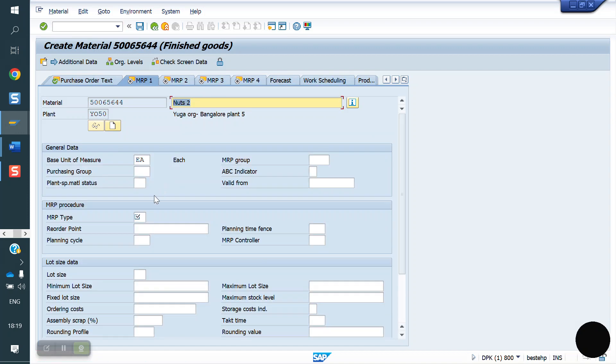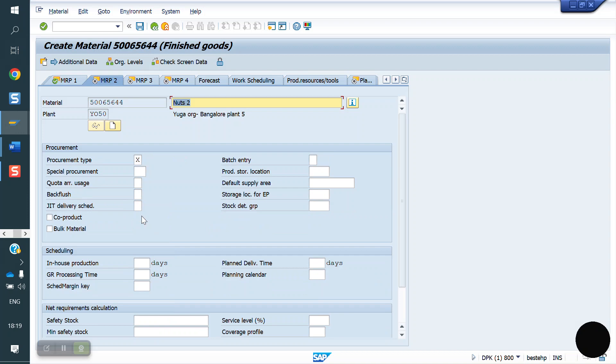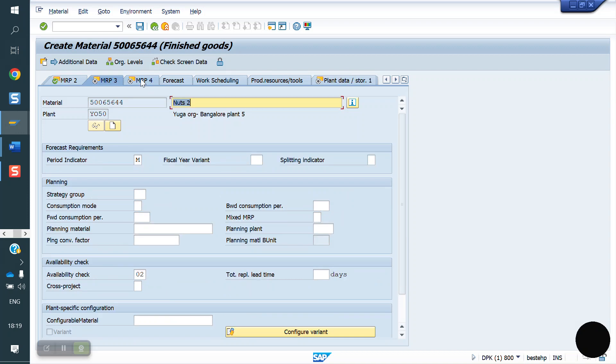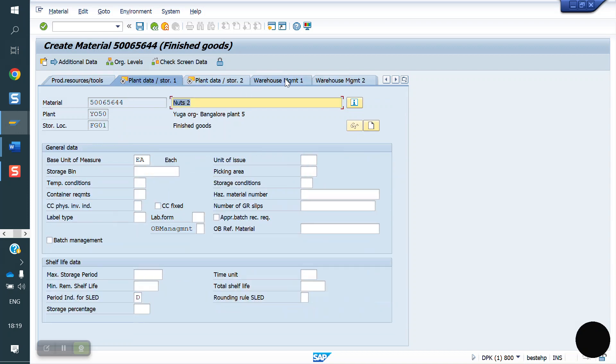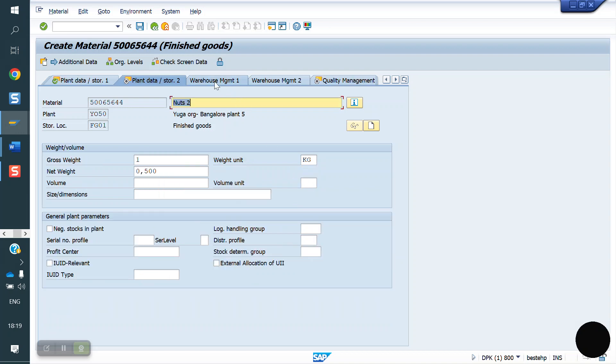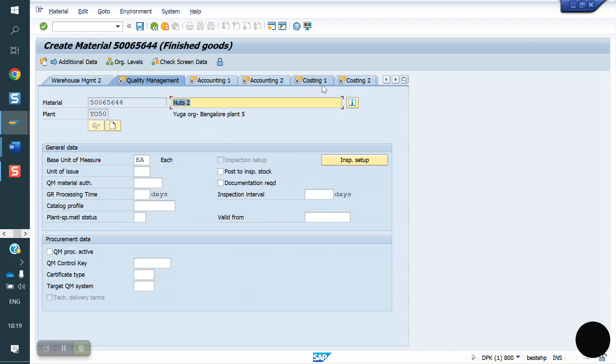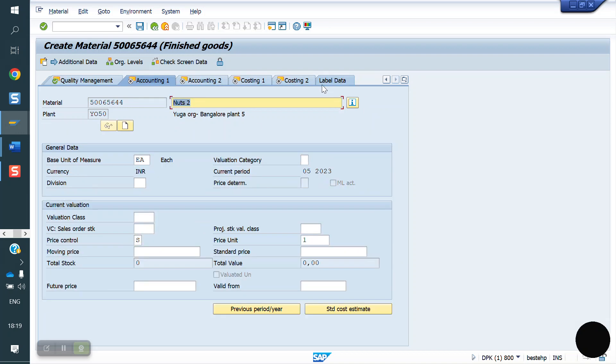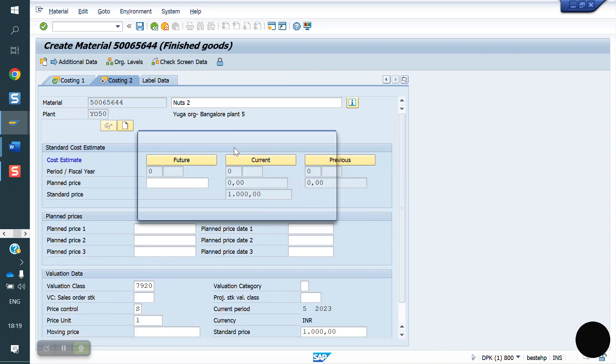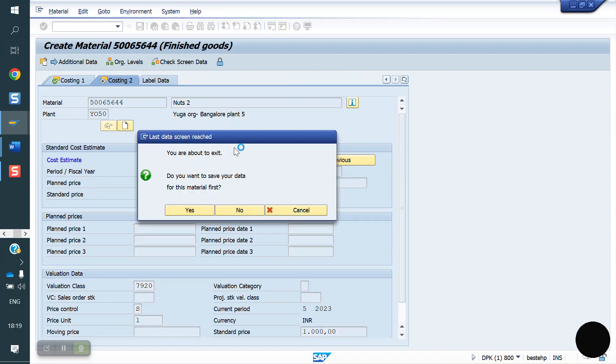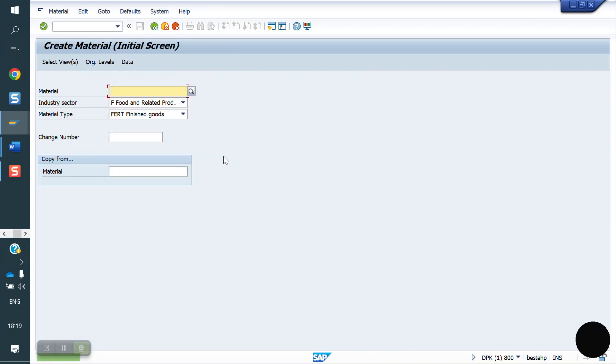No planning, no MRP. We are not doing any production for this material. Store location, mandatory fields I am filling. Value essential for finished goods, 7920. Standard price is 1000 rupees for each material. Now I created one material. This is my material, new material with new plant.